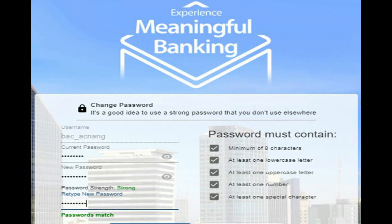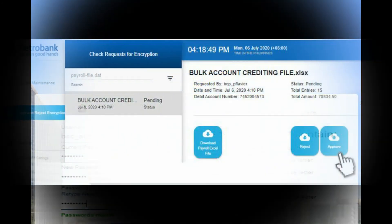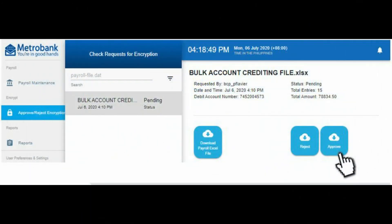The new password must contain a minimum of eight characters with a combination of lower case, upper case, number, and special character. Once logged in, kindly click on the Approve or Reject Encryption button to see the pending requests.